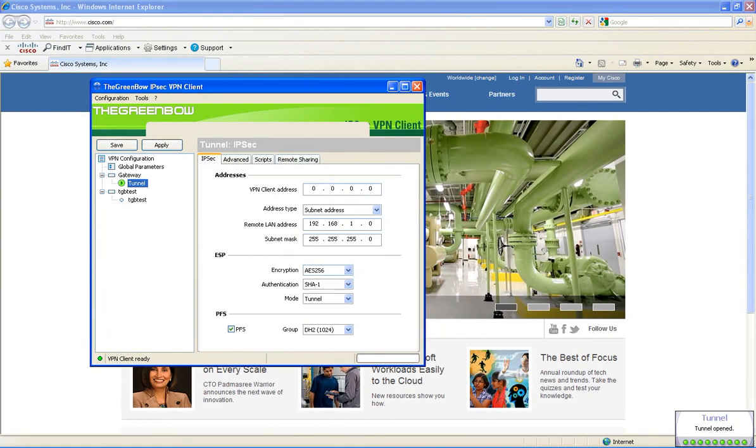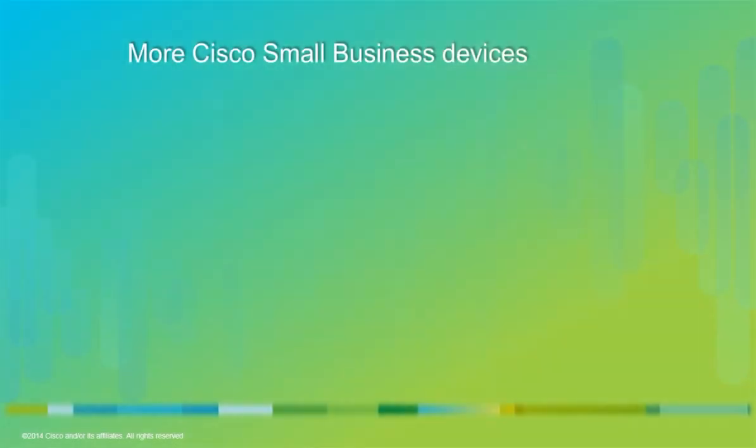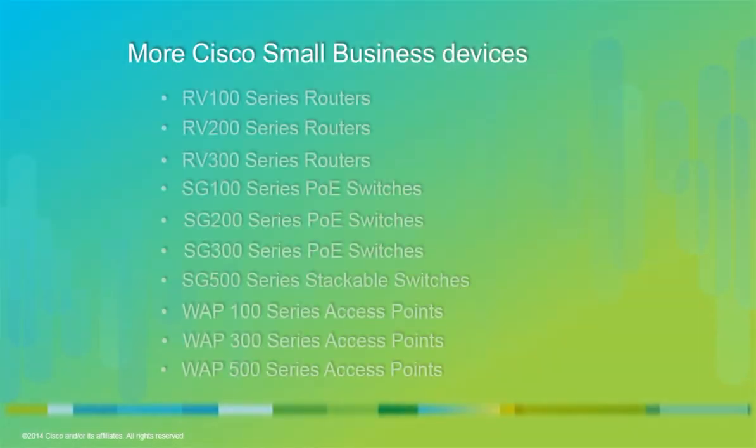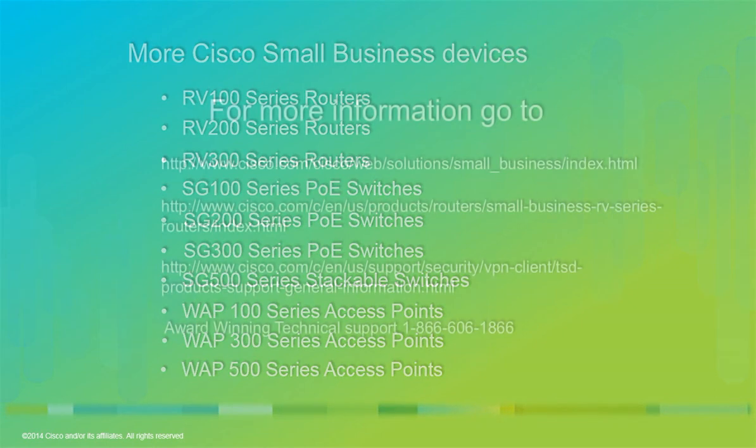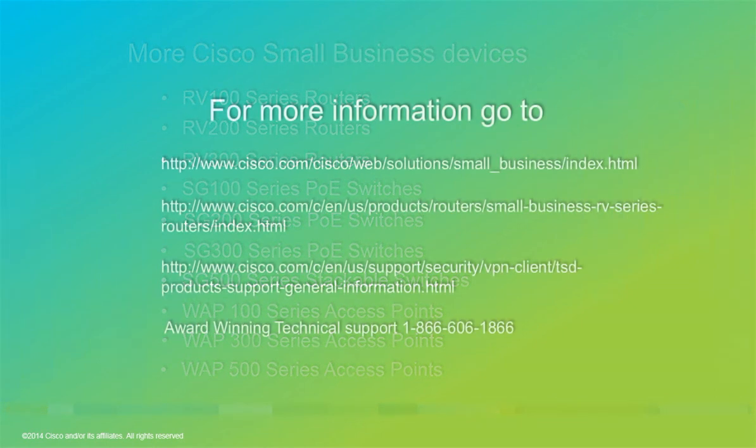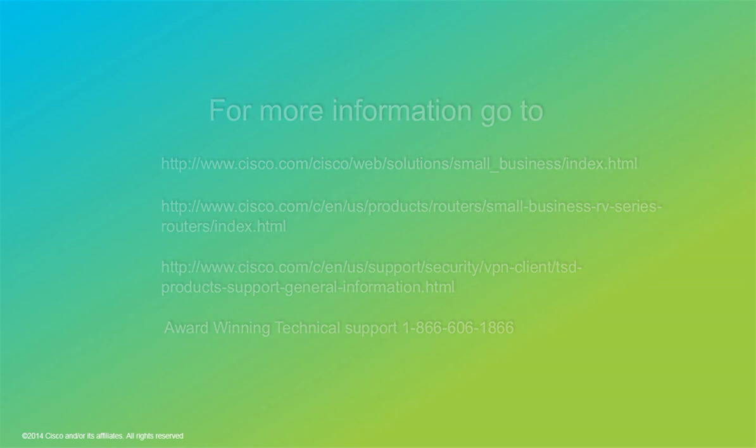That concludes this demonstration of the IPsec VPN client to our RV300 series router. Here is a list of more Cisco small business devices that may also suit your business needs. For more information, go to www.cisco.com. If you need technical support, please call 1-866-606-1866. Thank you for choosing Cisco small business and I'd like to thank you for watching.